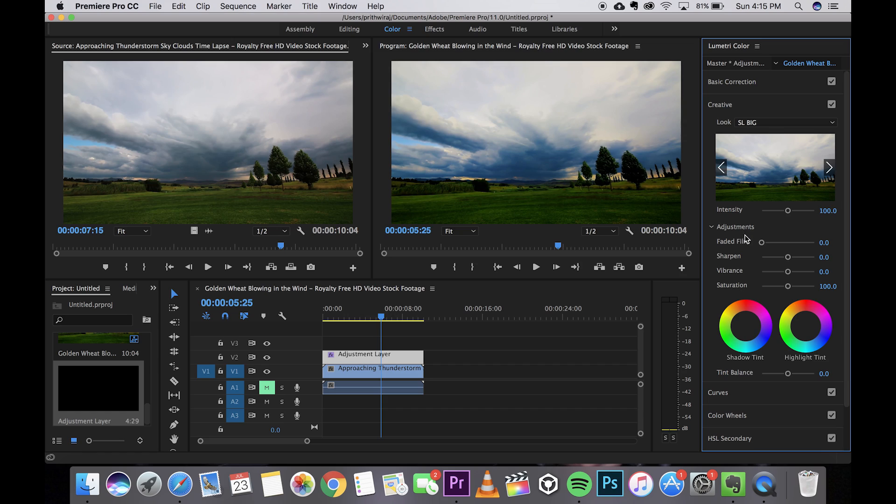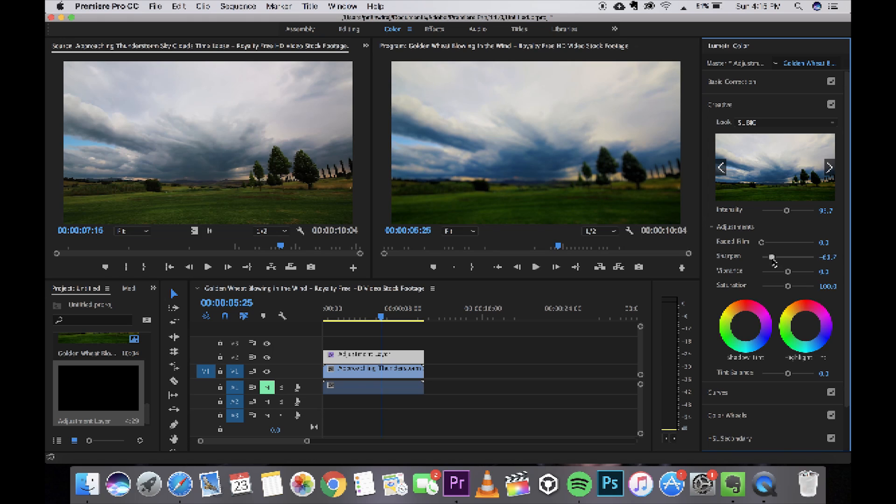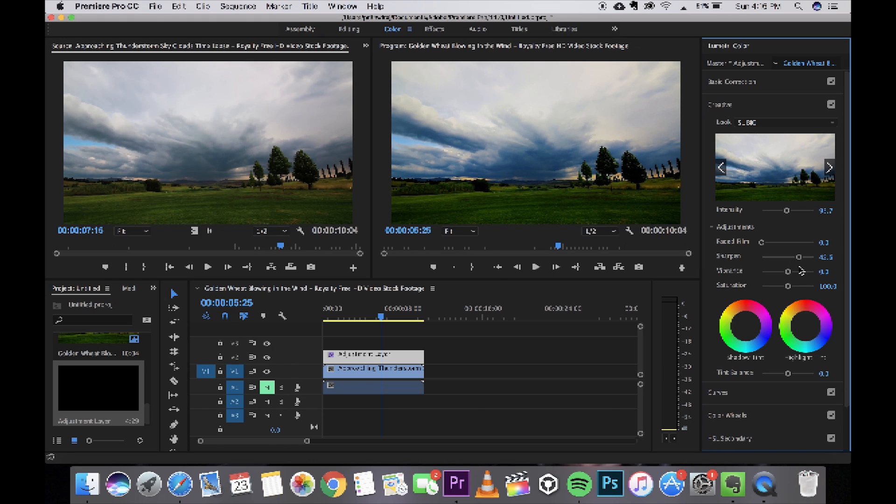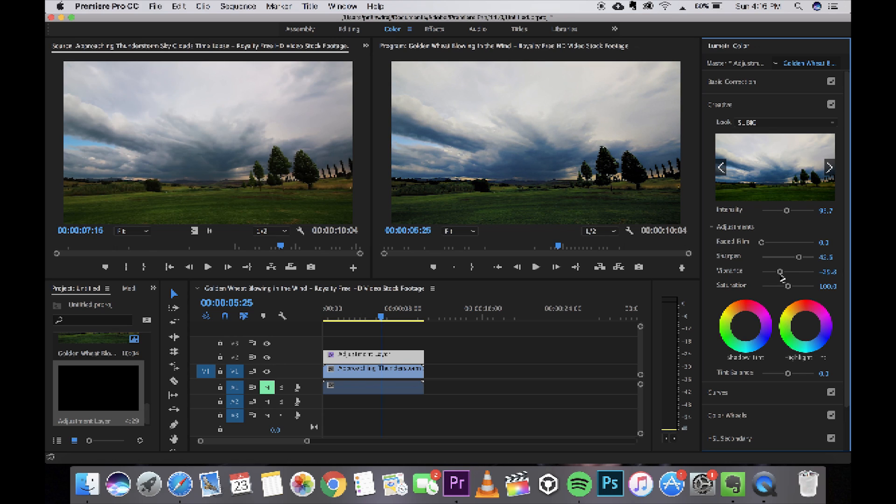Now it might be too strong or too weak so you can adjust the intensity a bit. And the vibrance, like this, so I get that faded kind of look. I like to decrease the saturation down a bit. I get this kind of look over here.